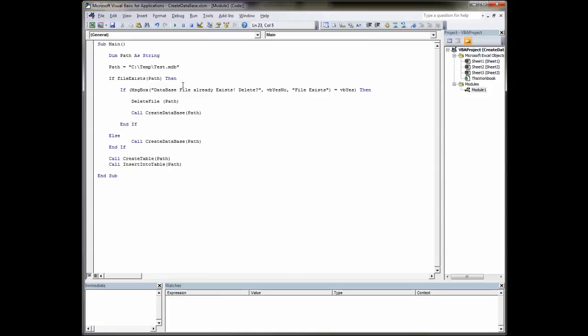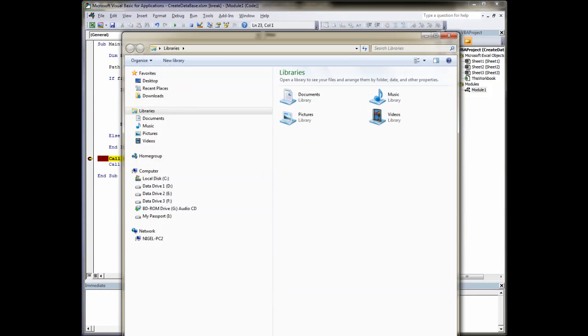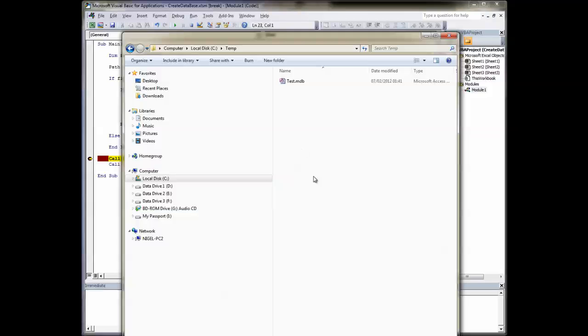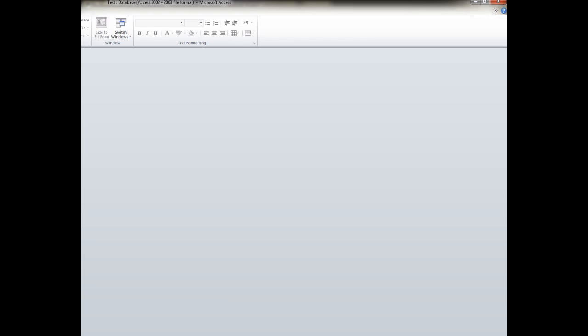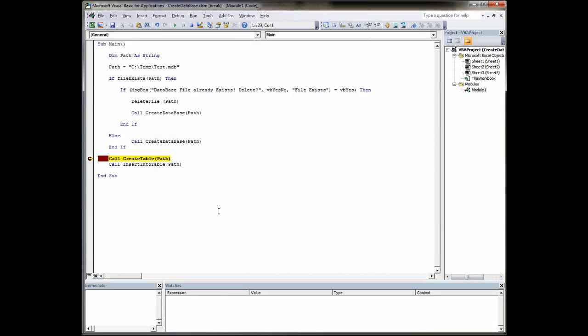So let's kill that and let's run it. Let's put a break point here. Run. It's run through. Let's have a look in our temporary directory. There she blows. And if I double click on that, enable content. You'll see there's nothing in there at the moment. So we'll close that down, minimize that. The next step is to create a table.